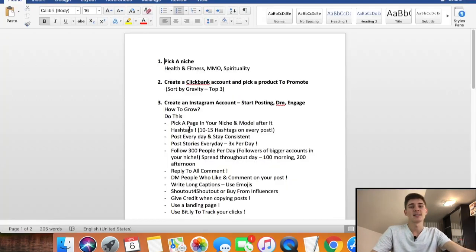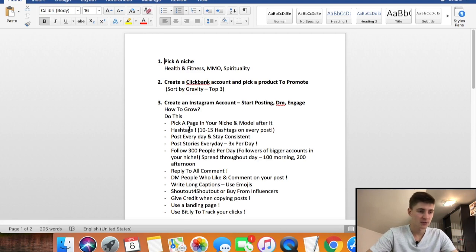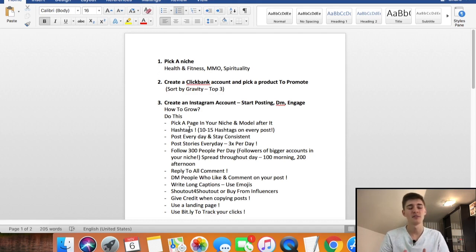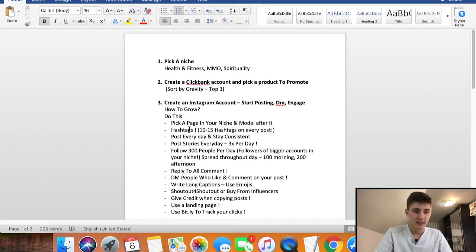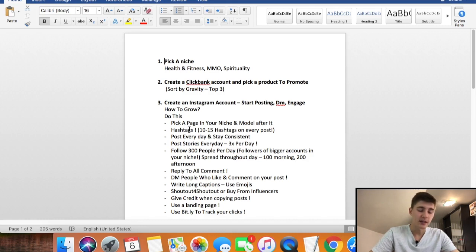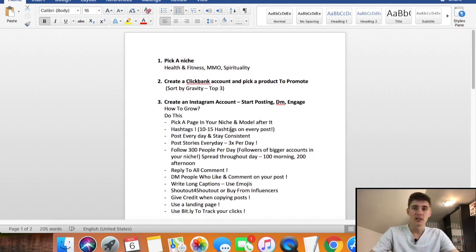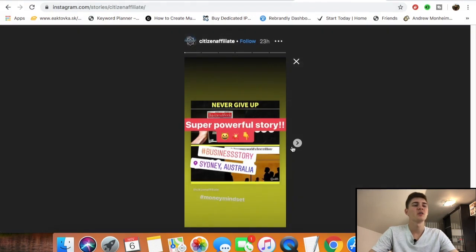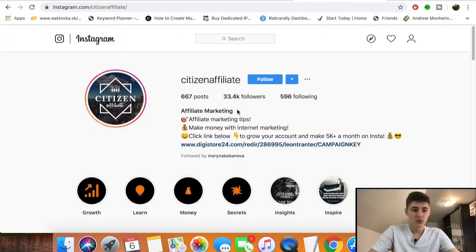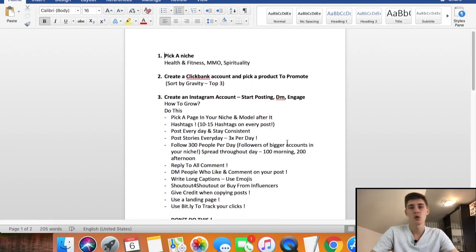Post every day and stay consistent — this is very important. You're not going to start making sales right away; you have to stick to this long term. The more followers you have, the more you'll make — it's a snowball effect. At the start it'll be hard to get followers, but once you get a few hundred or thousand followers you'll see sales coming in. Also post stories every day — at least three times a day: morning, afternoon, and night.